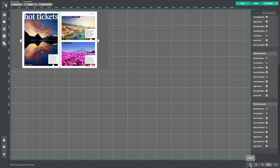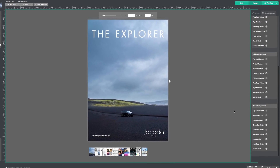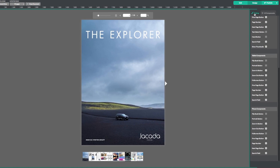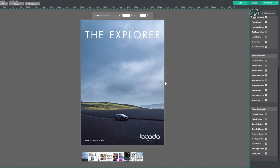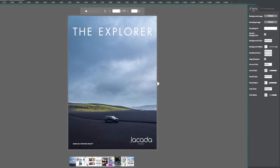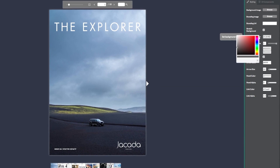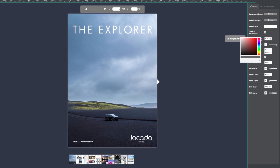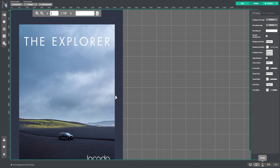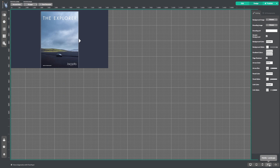It's important to note that branding will affect all device types. Let's take a look at how this works by heading over to the styling tab. I'm going to test this out by changing the background color of my publication. Now if I jump back into my tablet and mobile views, you can see that the publication has been universally affected.